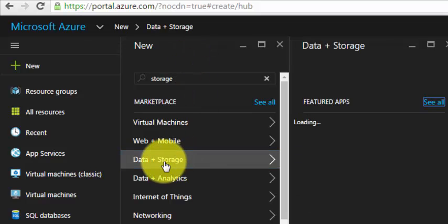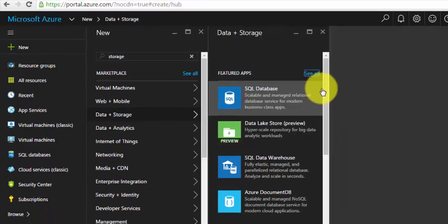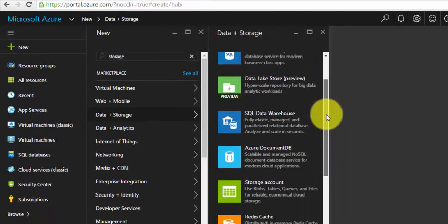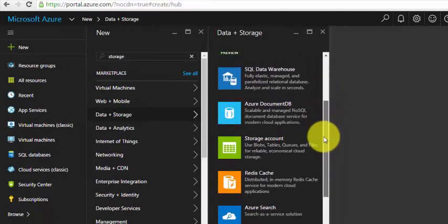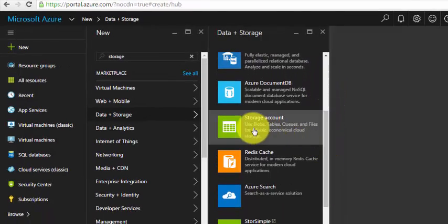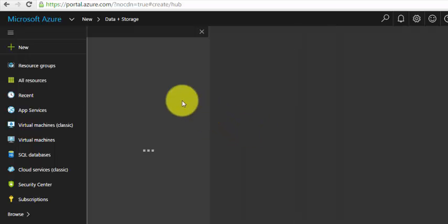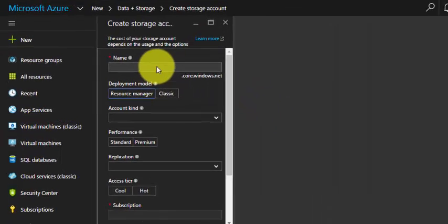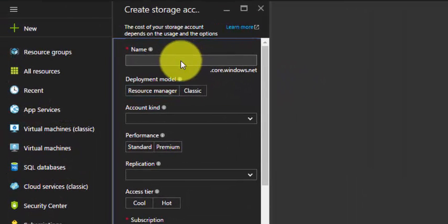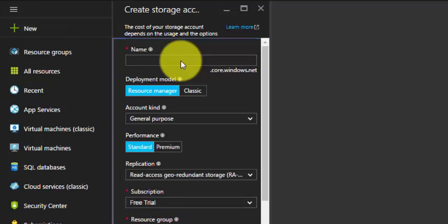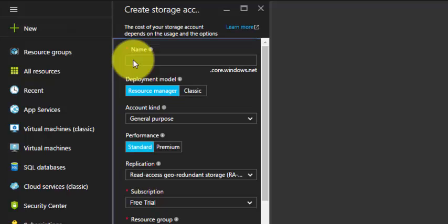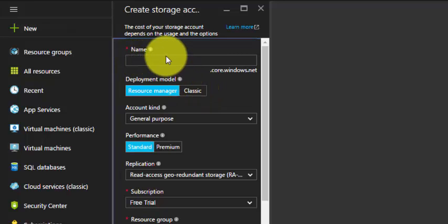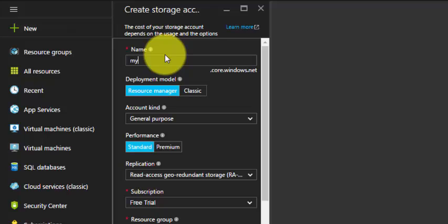Click on it. It will list featured apps. Scroll down a little bit and select the Storage Account. Now we have to provide some basic information, like the name of the storage account.